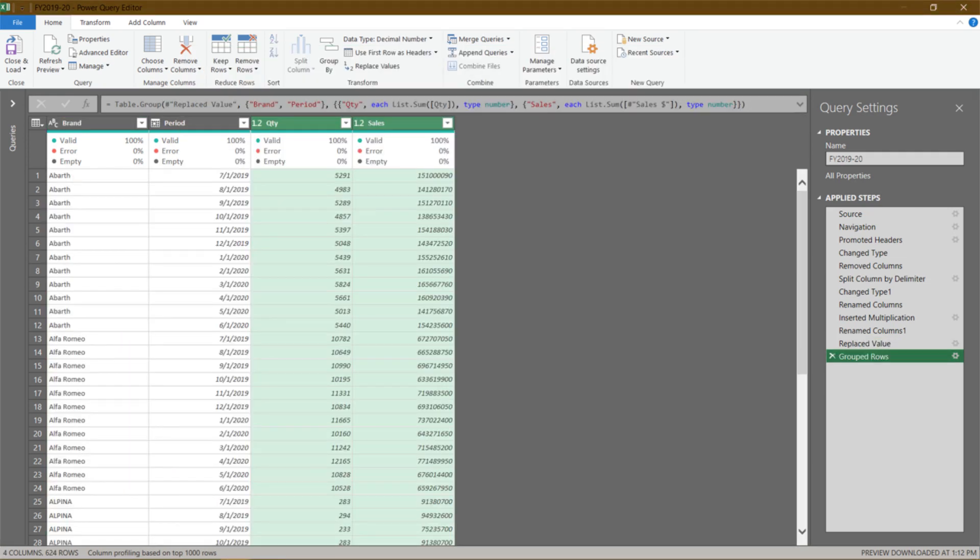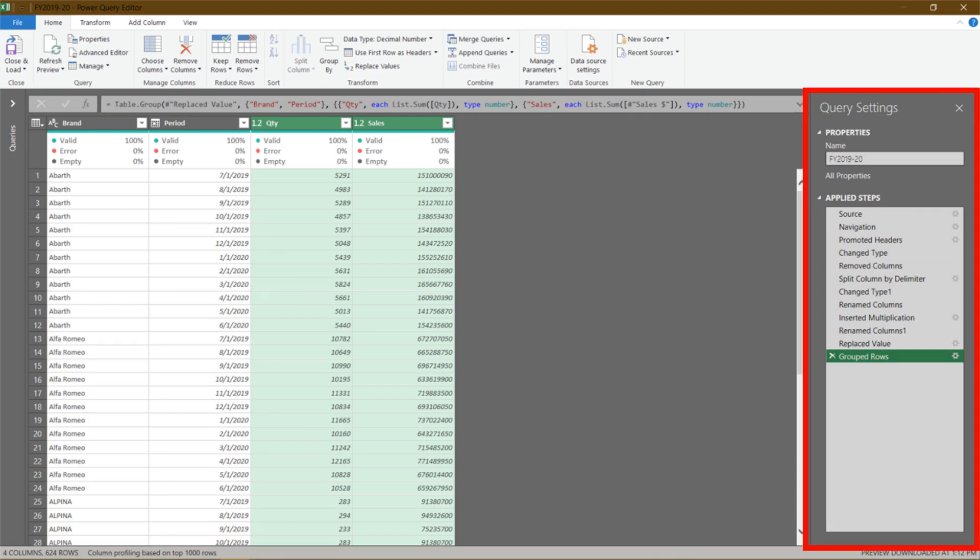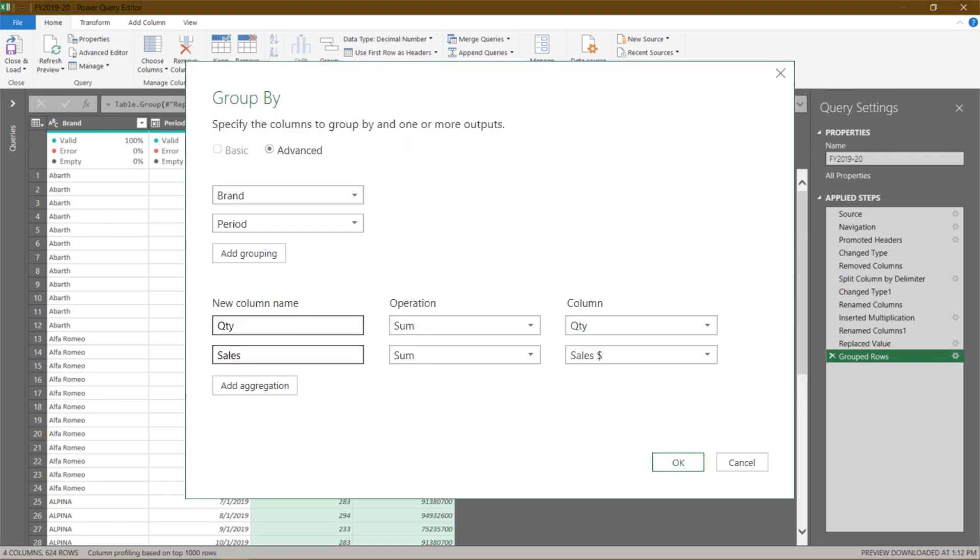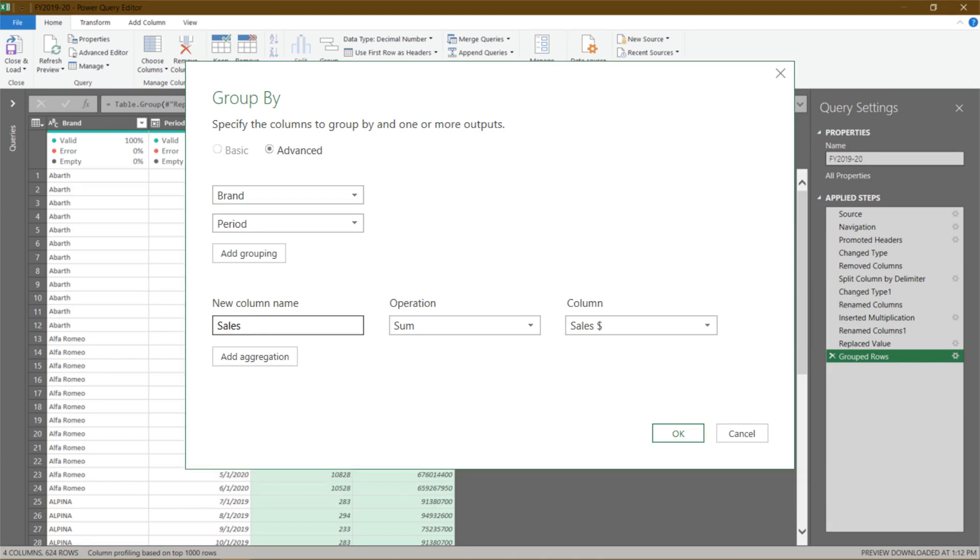I am not quite happy with the grouping. Let's change it. Go to the query settings, click on the little gear icon at the group rows step to change the grouping. I want to delete the quantity measure. First, click the three dots, then choose delete from the pop-up. Now click OK to continue.